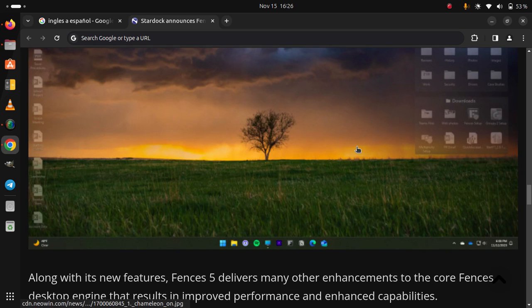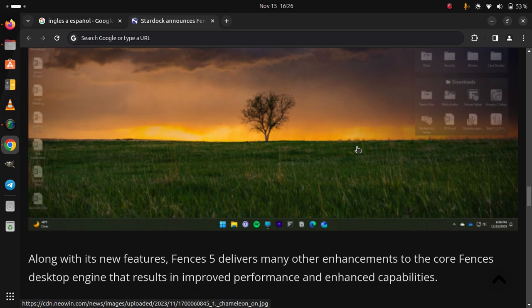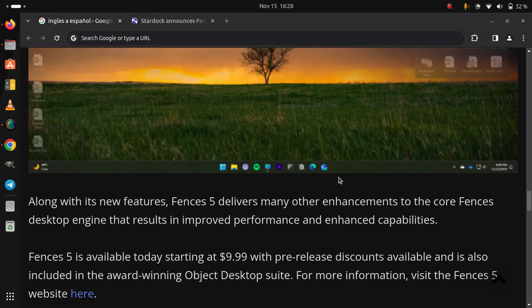Along with its new features, Fences 5 delivers many other enhancements to the core Fences desktop engine that result in improved performance and enhanced capabilities. Fences 5 is available today starting at $10, with pre-release discounts available, and is also included in the award-winning Object Desktop Suite.